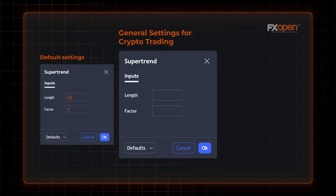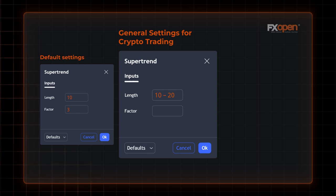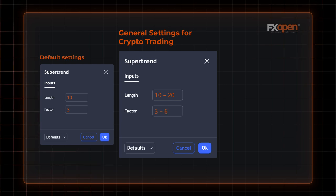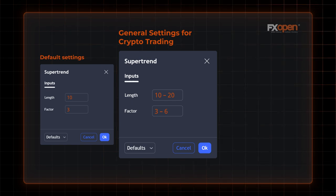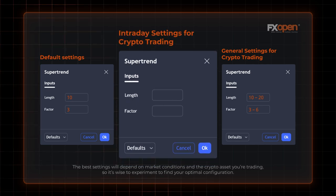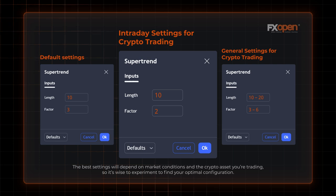There is no one-size-fits-all setting for crypto trading. The theory says it's best to keep the ATR value somewhere between 10 and 20, since this will provide a good mix of sensitivity to recent price action and smoothing. As for the multiplier, the standard factor of 3 is suitable. Some traders may prefer to adjust it to 4, 5, or 6 to account for crypto volatility, although this may lead to a reduced risk-reward ratio. For intraday trading focusing on short-term price movements, you could consider adjusting the settings to increase sensitivity to price fluctuations. One possible configuration is to use a multiplier of 2 and an ATR period of 10.